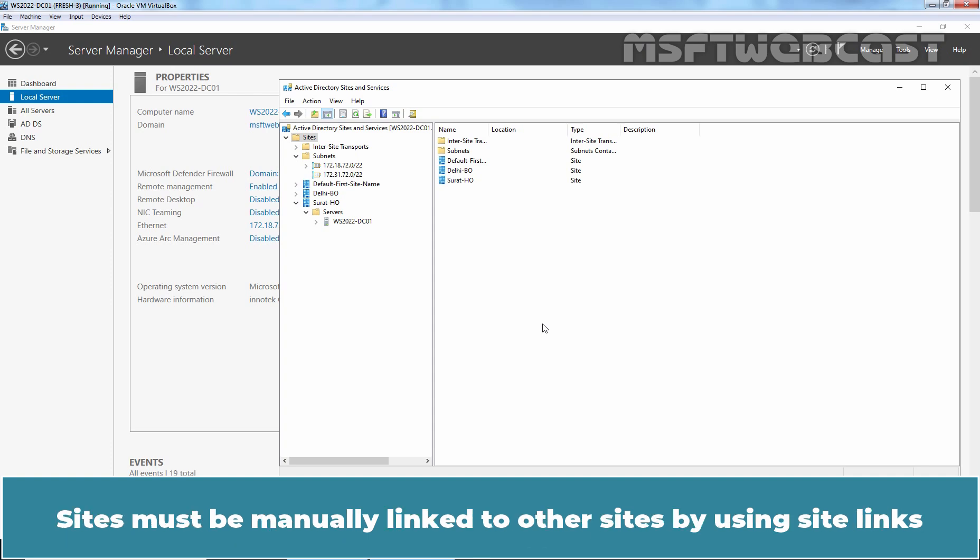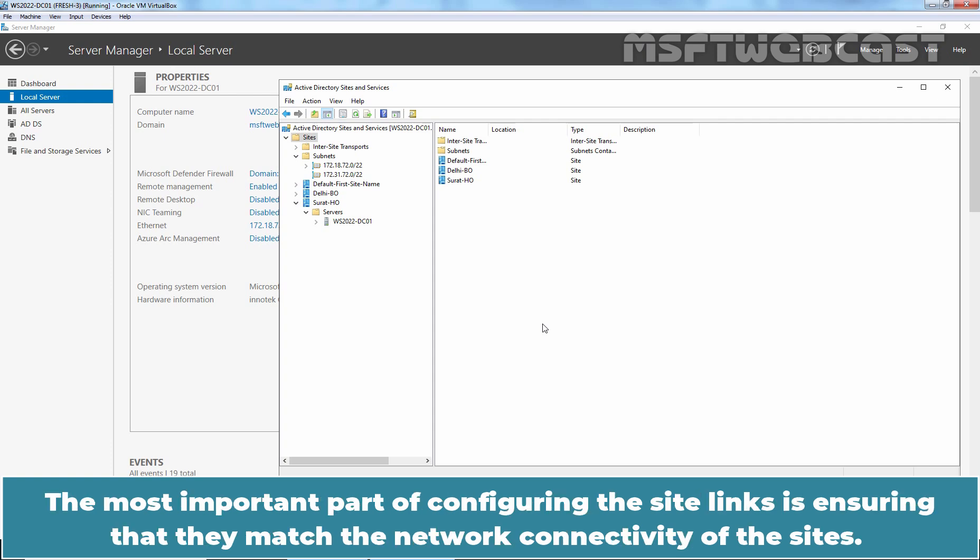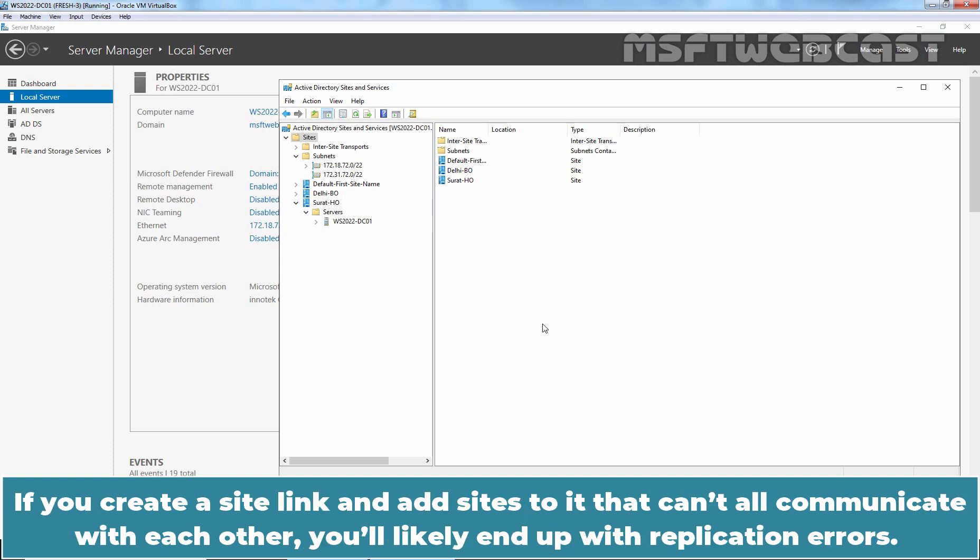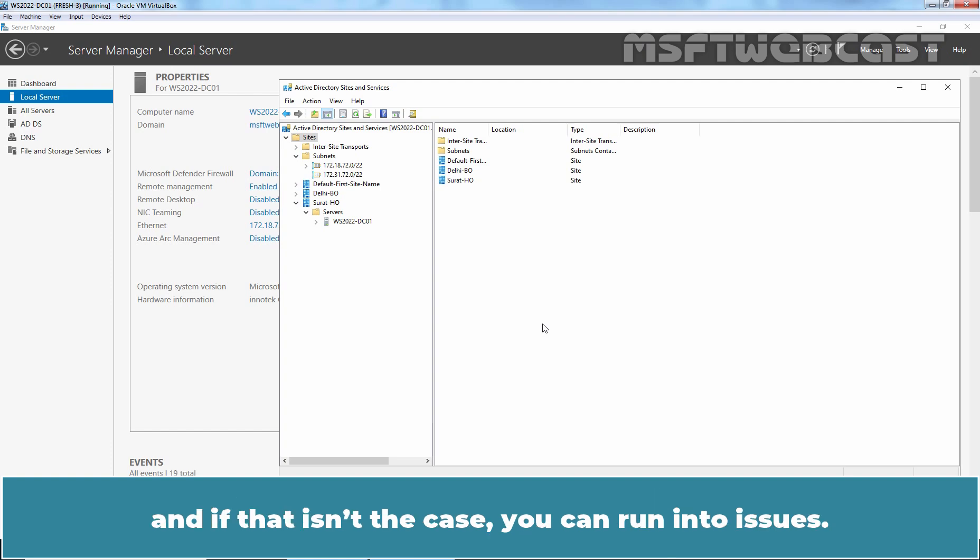All Active Directory sites contained within the same site link are considered to be connected by means of same network type. Sites must be manually linked to other sites by using site links so that domain controllers in one site can replicate directory changes from domain controllers in another site. The most important part of configuring the site link is ensuring that they match the network connectivity of these sites. If you create a site link and add sites to it that can't communicate with each other, you will likely end up with replication errors. The KCC assumes that all sites in each site link have full connectivity to each other and if that isn't the case, you can run into issues.